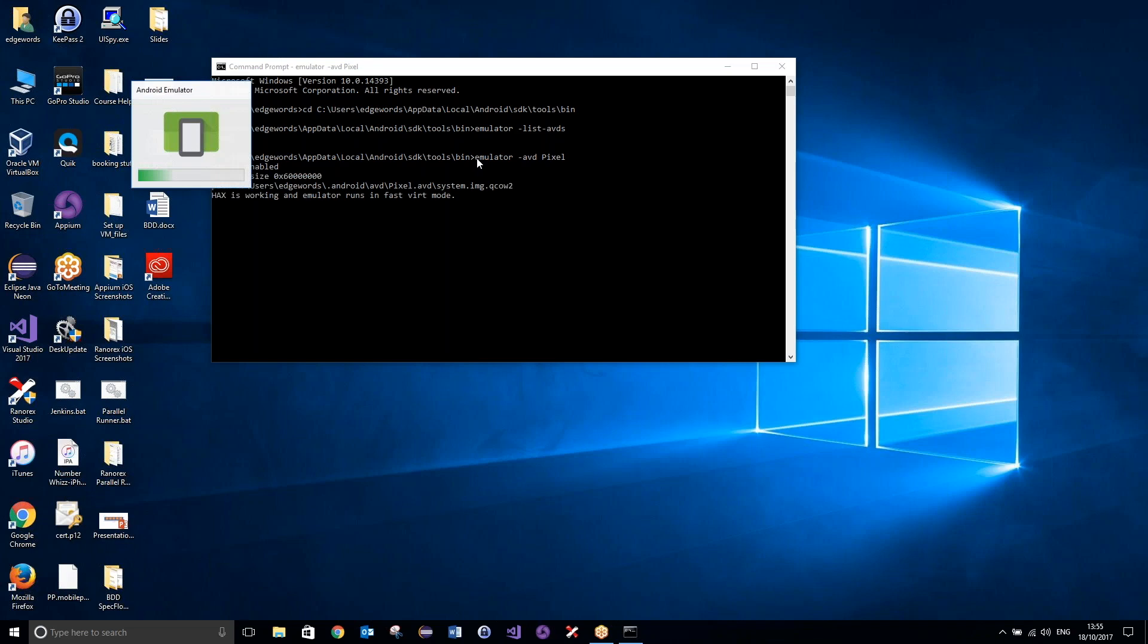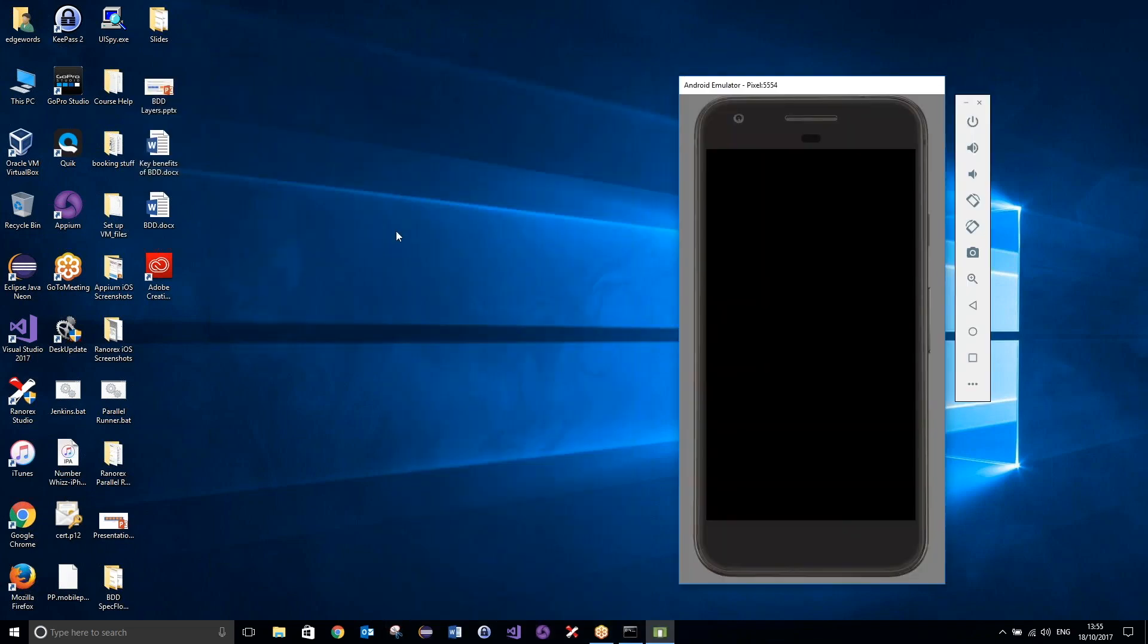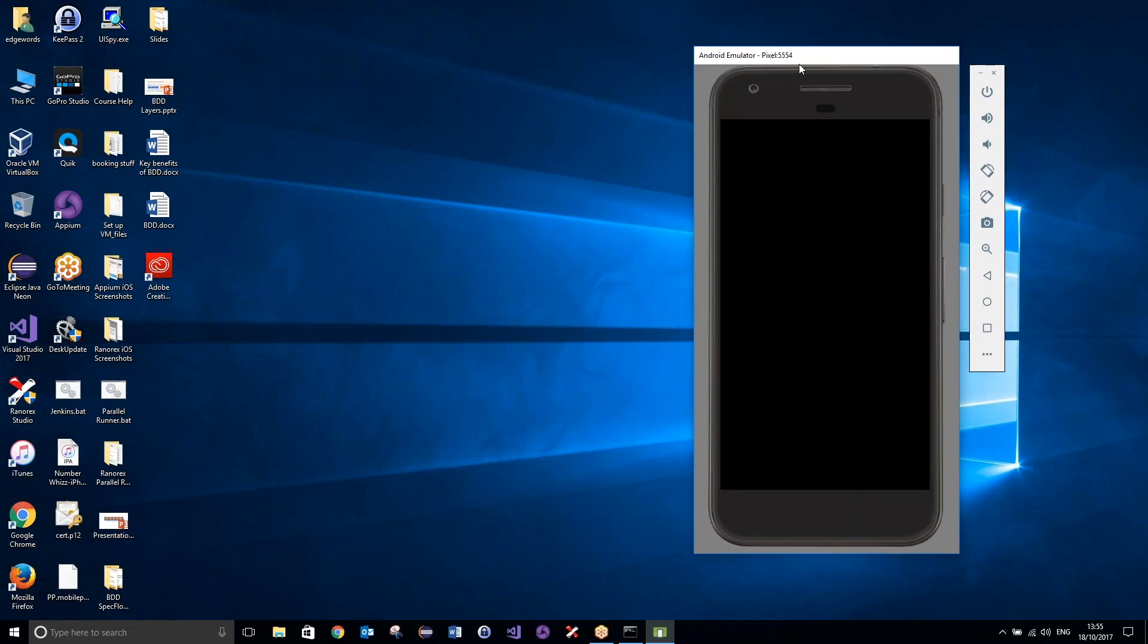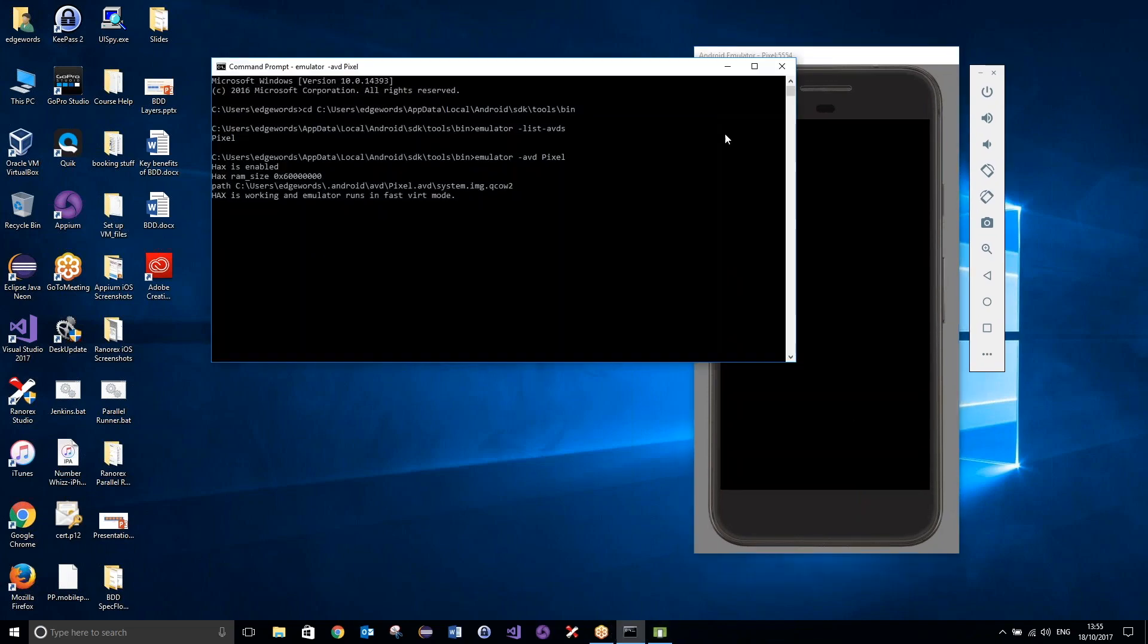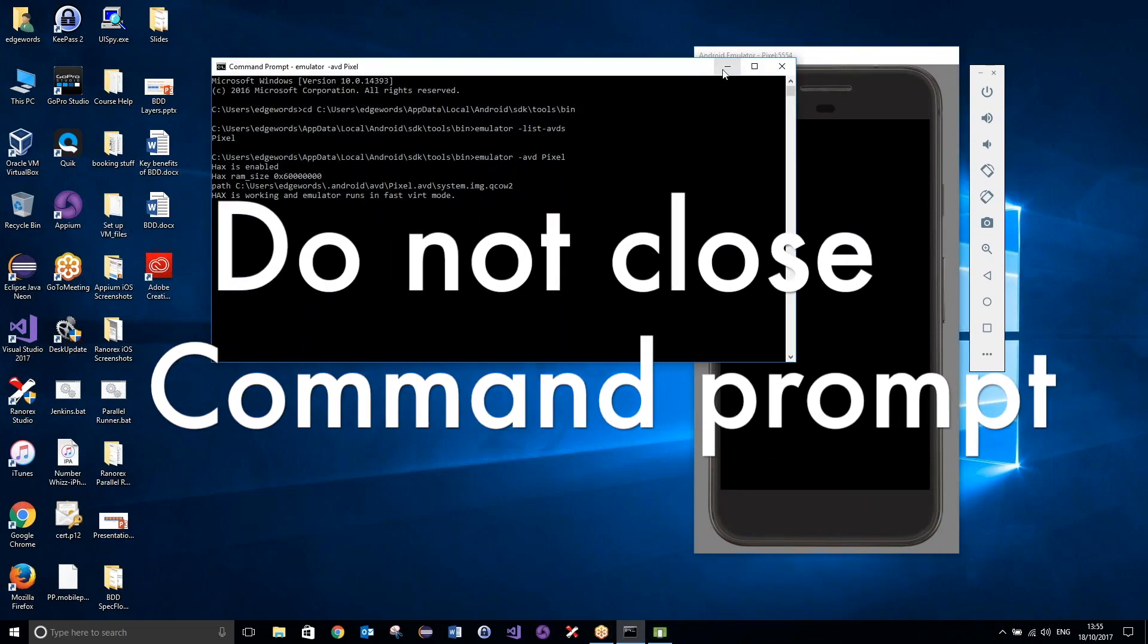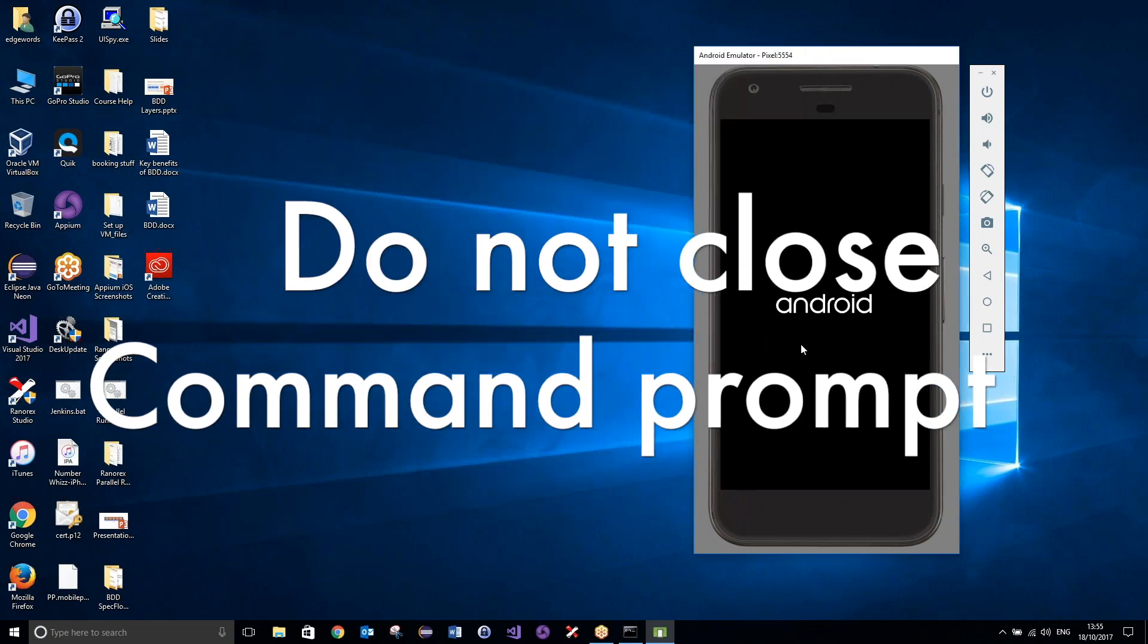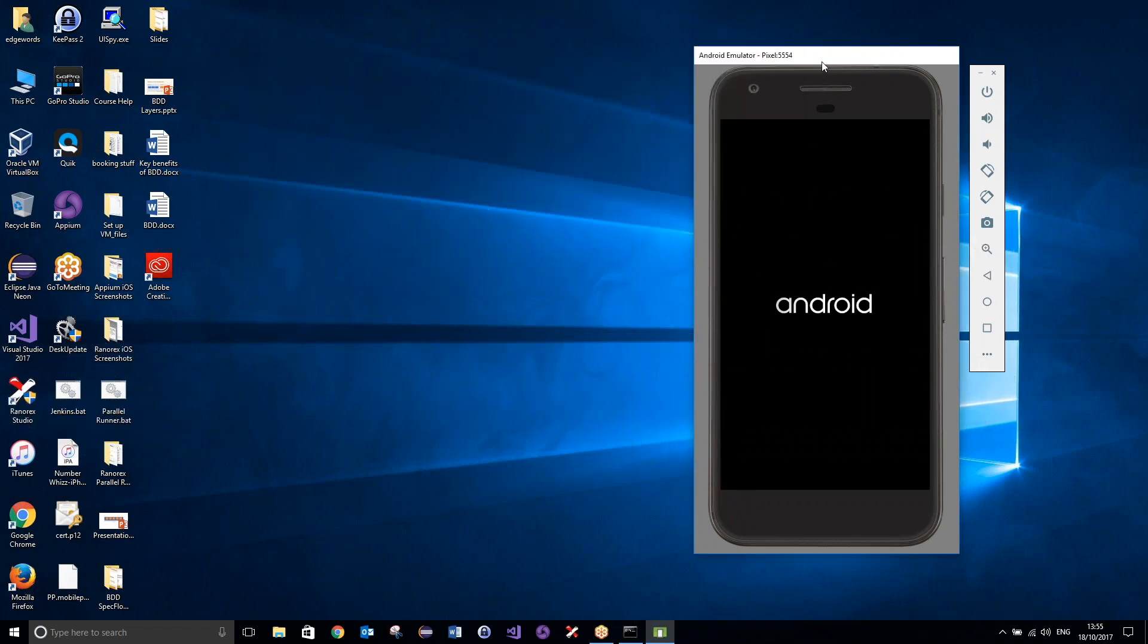It may take a few seconds, and I can just minimise that command prompt, because that command prompt is what's going to keep my emulator running, so I don't want to close that down just yet. And we'll wait for that to launch, and once that's launched, I will resume the tutorial.